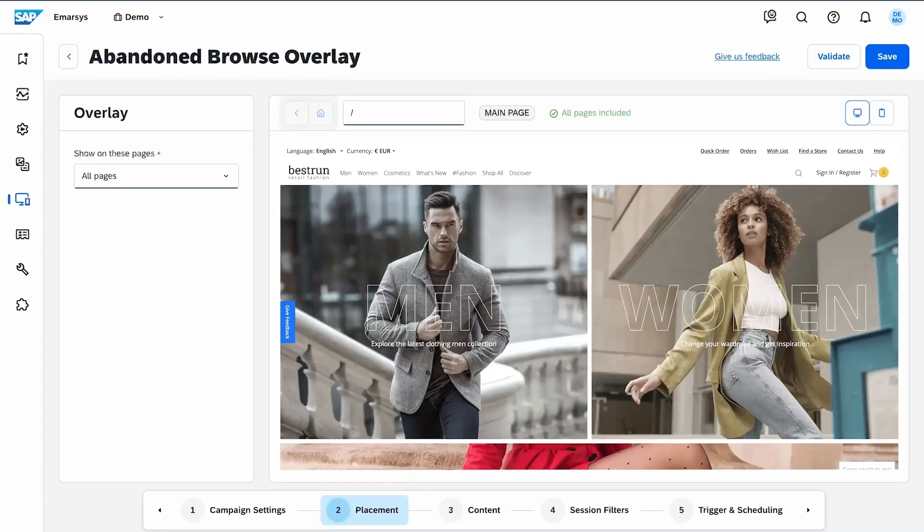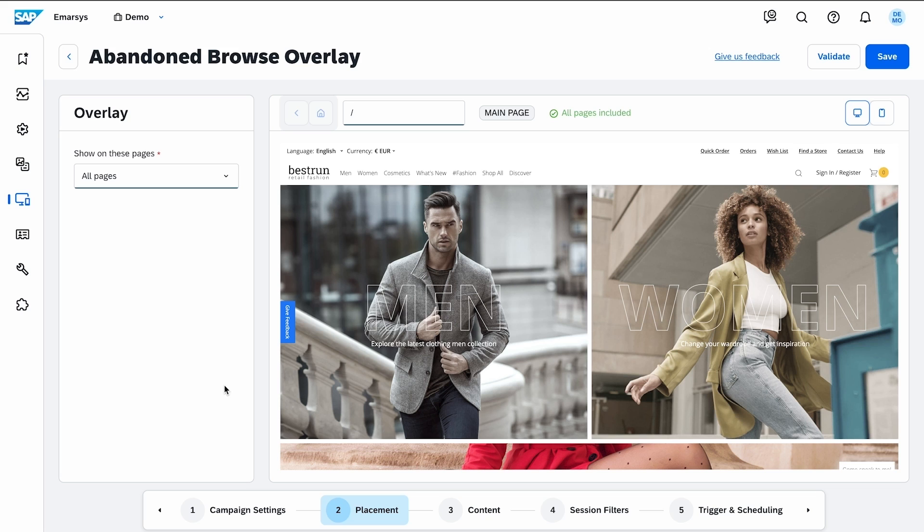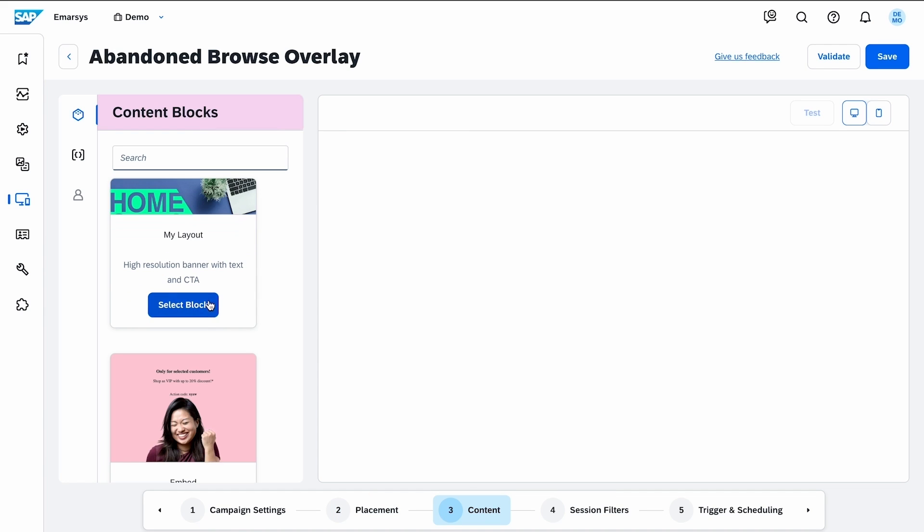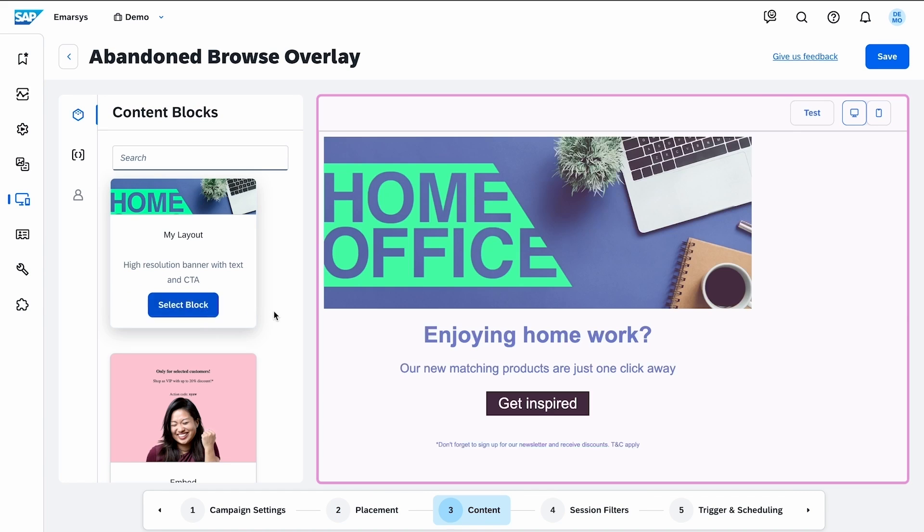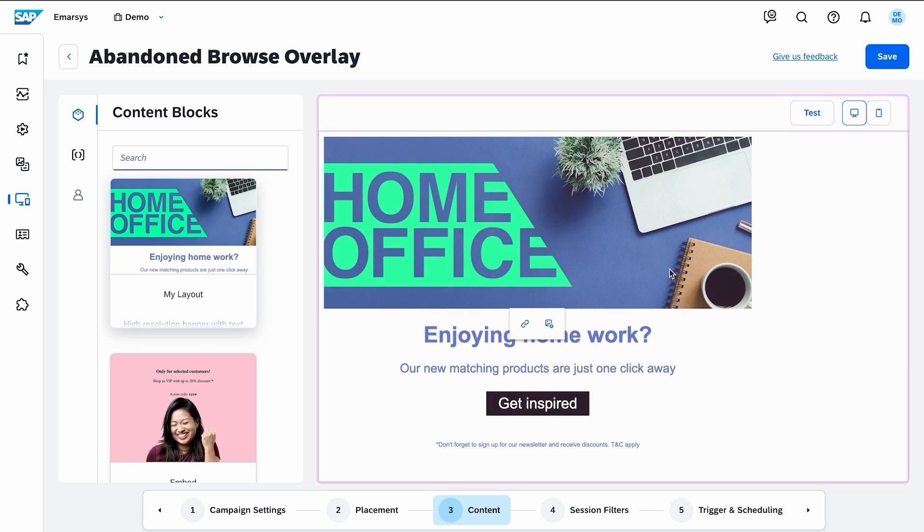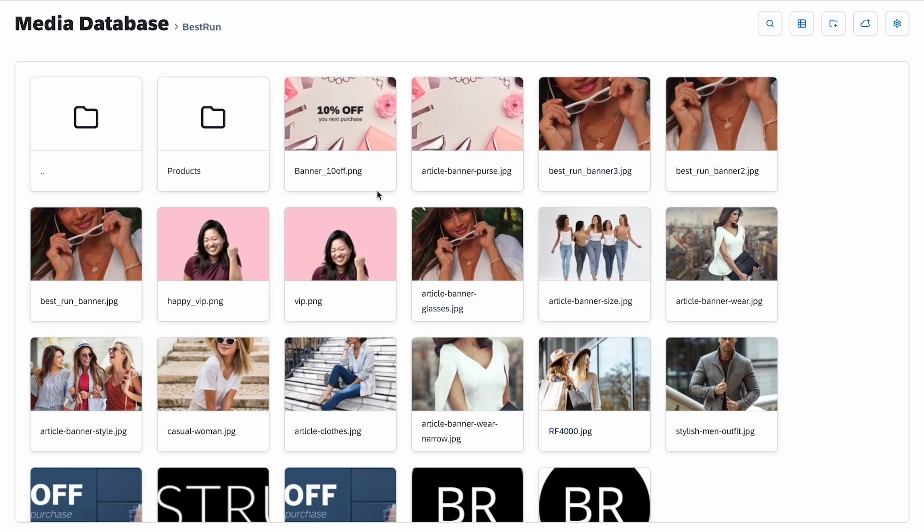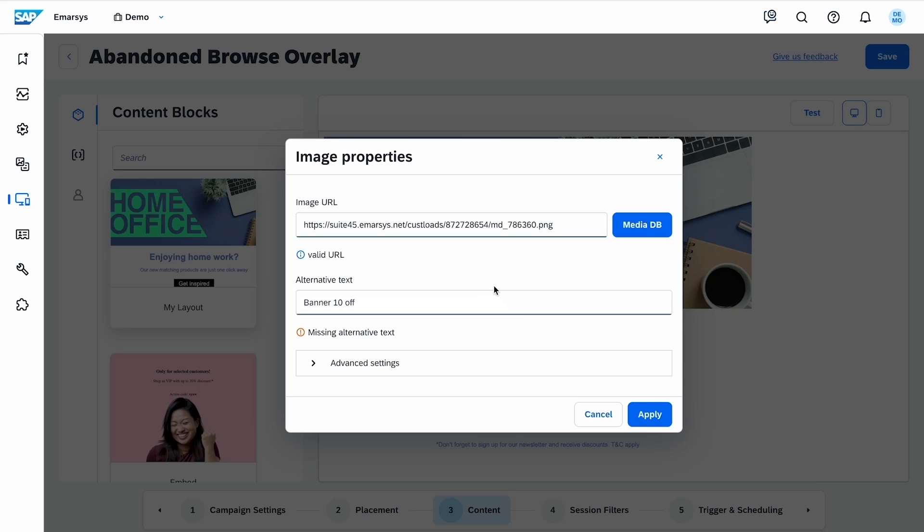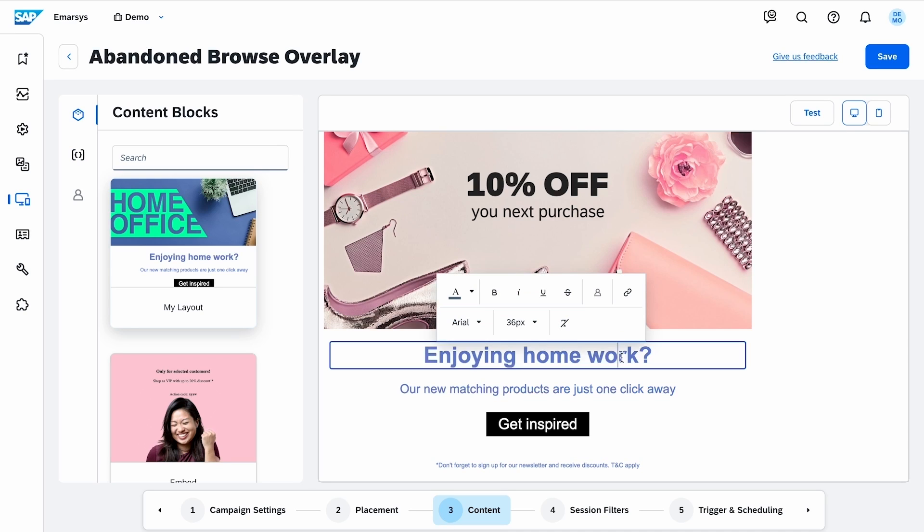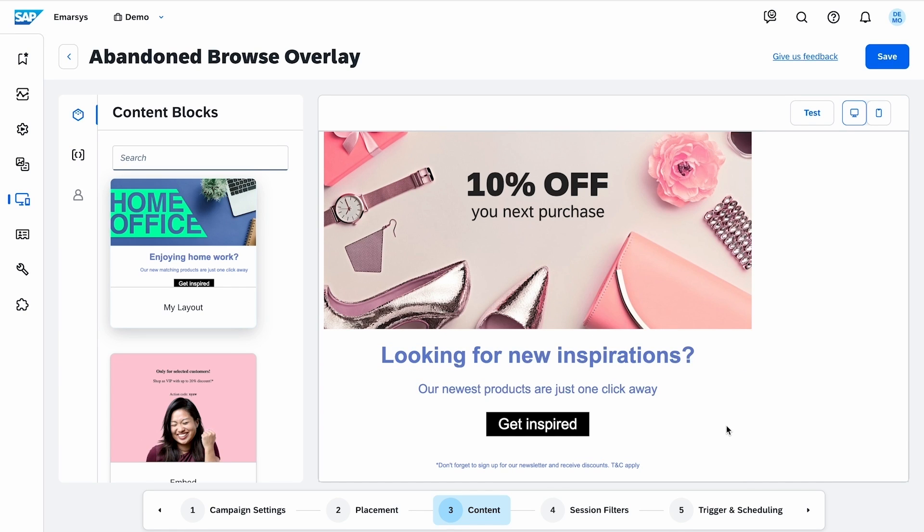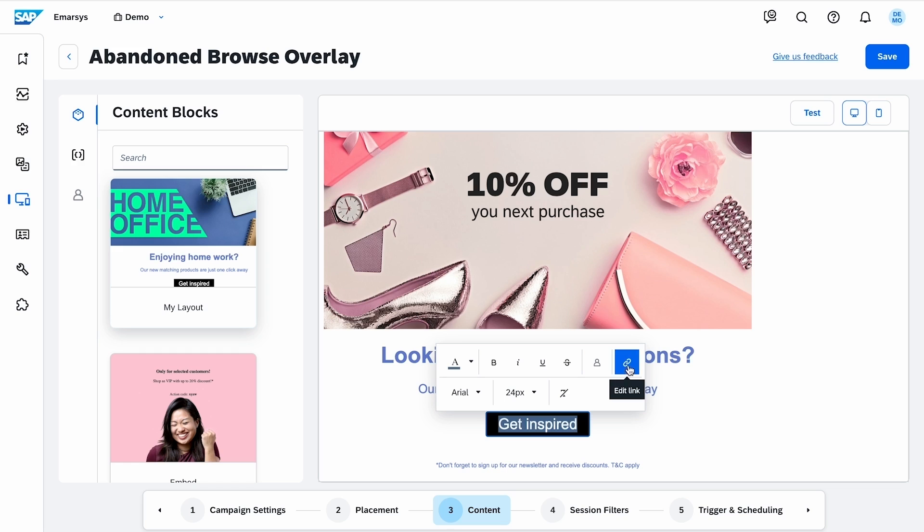Back to our abandoned browse overlay campaign. In the content step, you can select from your pre-created blocks and edit the content in the live editor. I change this image, modify the content,